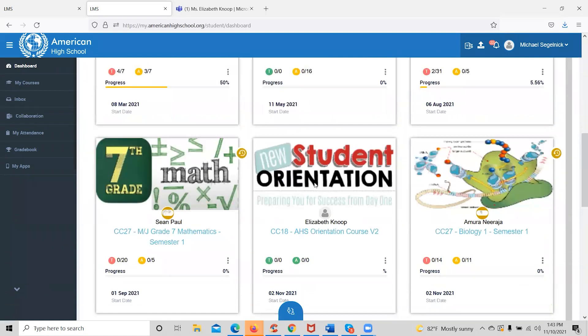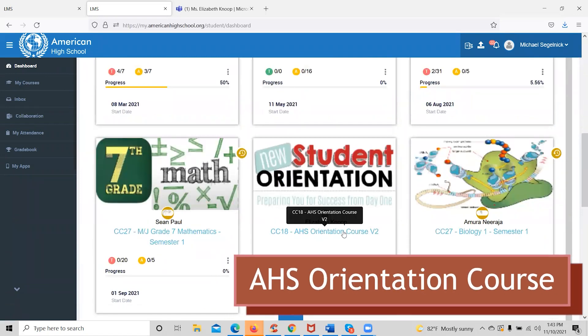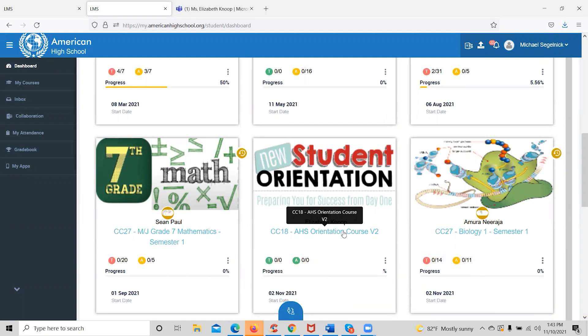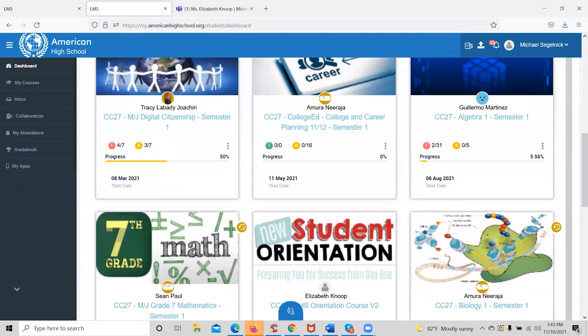Every student will have a student orientation course on their dashboard that will show them how to navigate through the system, how to submit assessments, check their gradebook, and how to get support from their counselors and teachers. Upon logging on to the Learning Management System for the first time, students will complete their orientation course before moving on to any of their other courses.